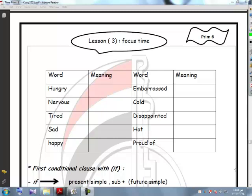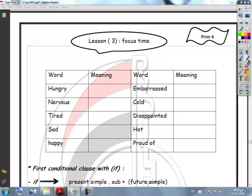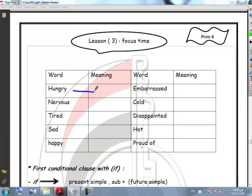And let's learn some new adjectives. Repeat after me. Hungry. Nervous.